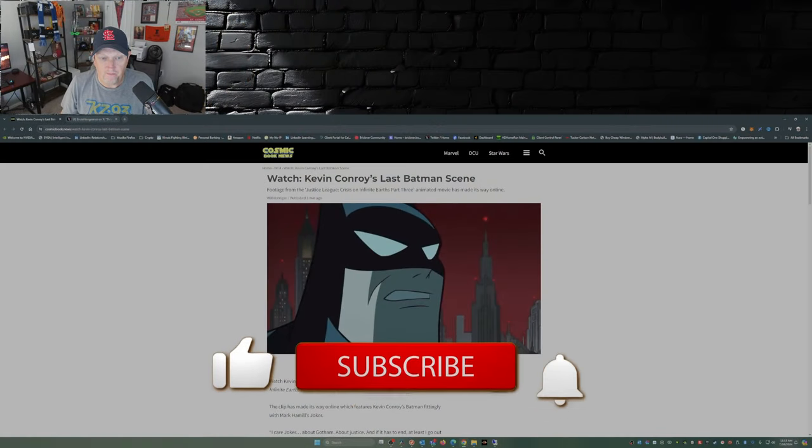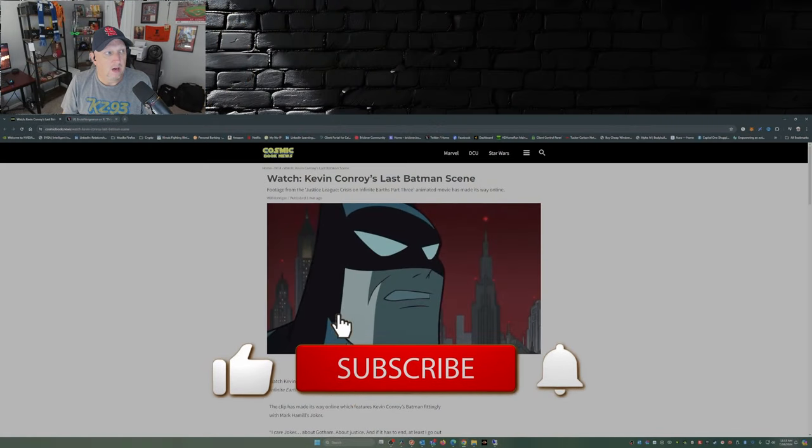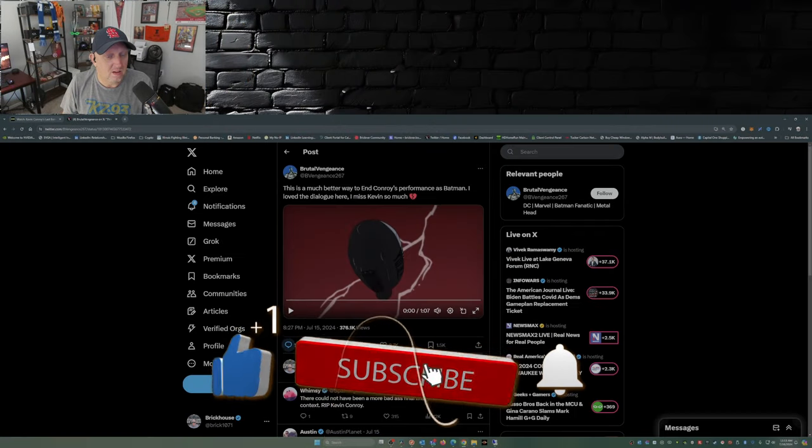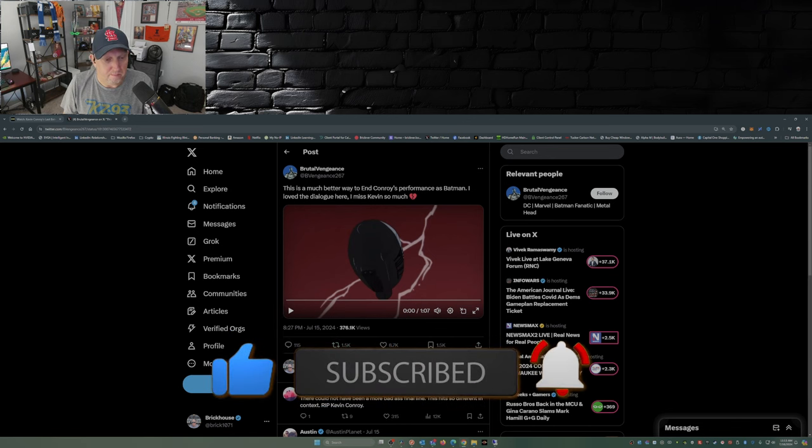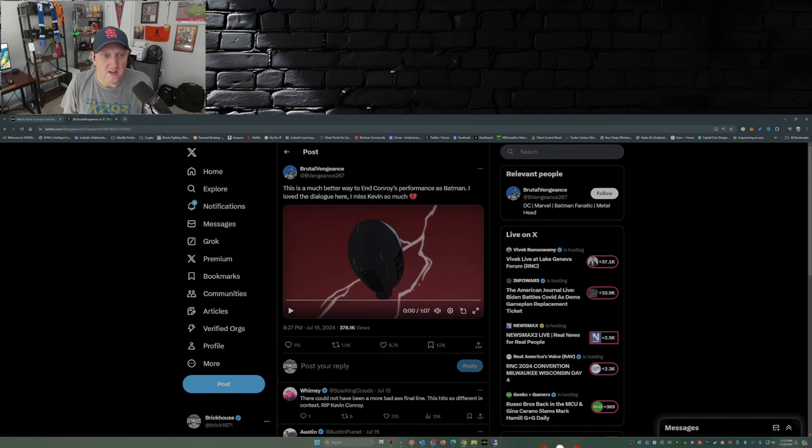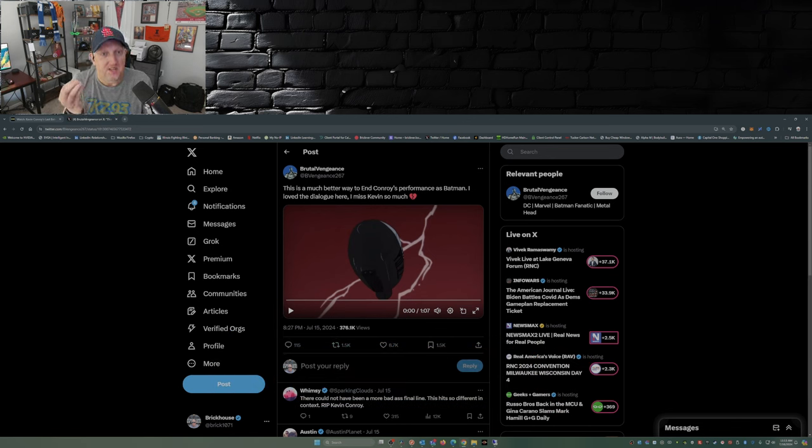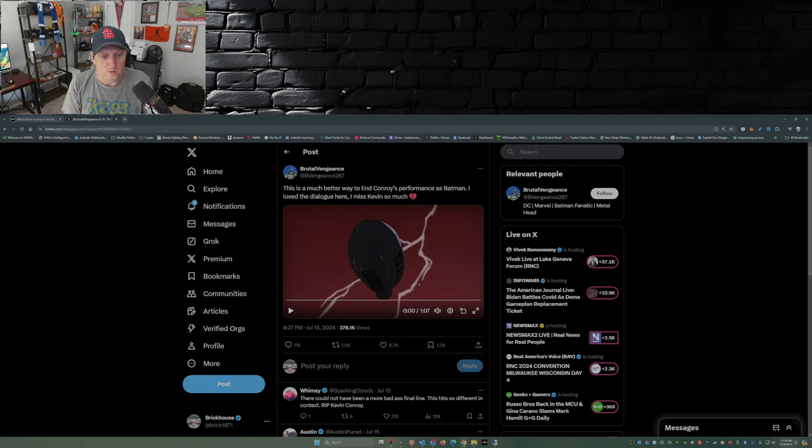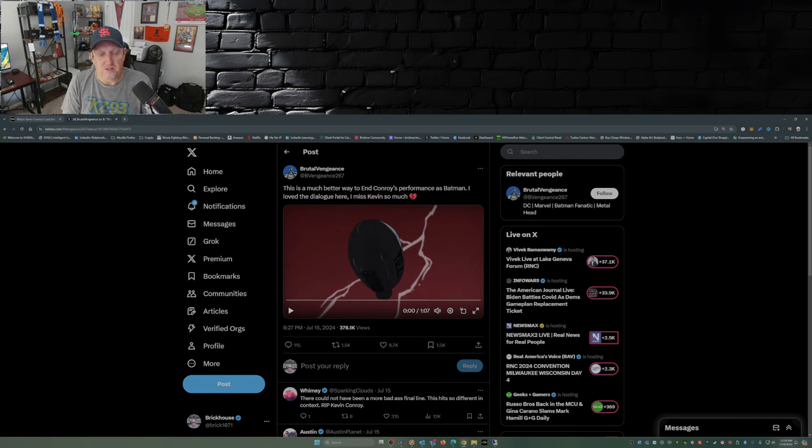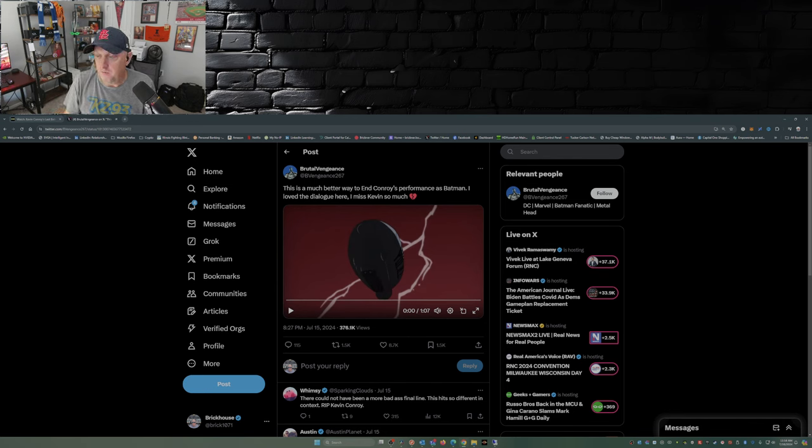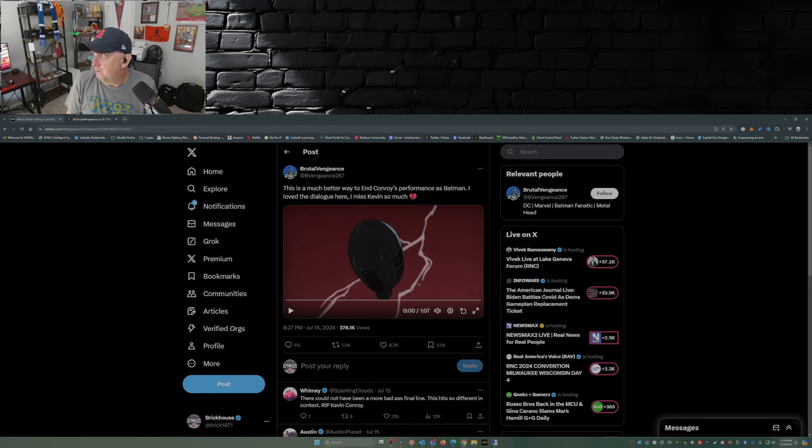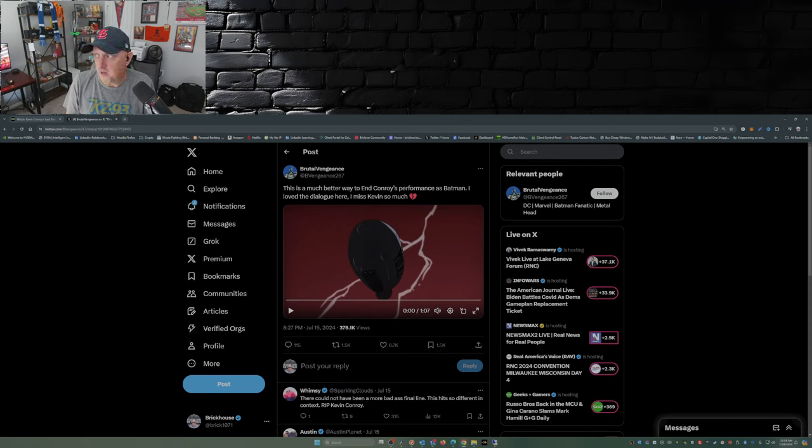And I'll tell you, after watching this clip, man, it is so apropos when you understand the context of this scene. So hopefully I don't get copyrighted by Warner Brothers Discovery for playing this minute clip, but I'm going to play it and share it with you.